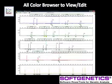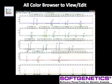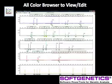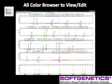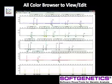Many labs prefer to review and edit files in the allele browser. The electropherogram and report tables in the main analysis screen are automatically updated with edits made in the allele browser view.